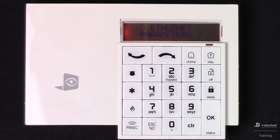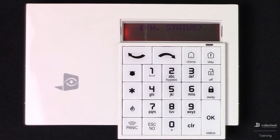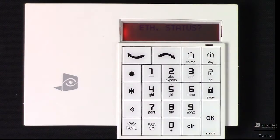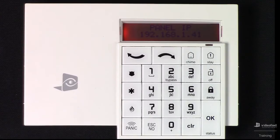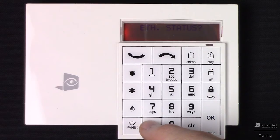This brings us next to Ethernet parameters, where we can define our IP parameters for the panel. You'll notice that it is configured for DHCP by default, which means it should pull an IP automatically when plugged into a router or a switch. We're going to skip over these options for this demonstration. This brings us to Ethernet status, where we can test the panel's connection on the local network and verify that it's pulling a local IP. I'm going to press OK to initiate this test, and there we have our result — that's our local IP, exactly what we want to see. Hit OK to end that test, and then Escape No on Ethernet status.